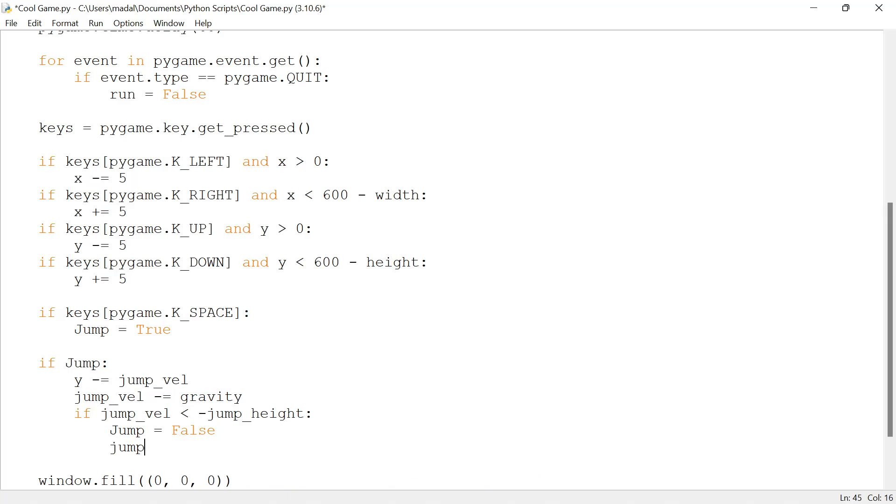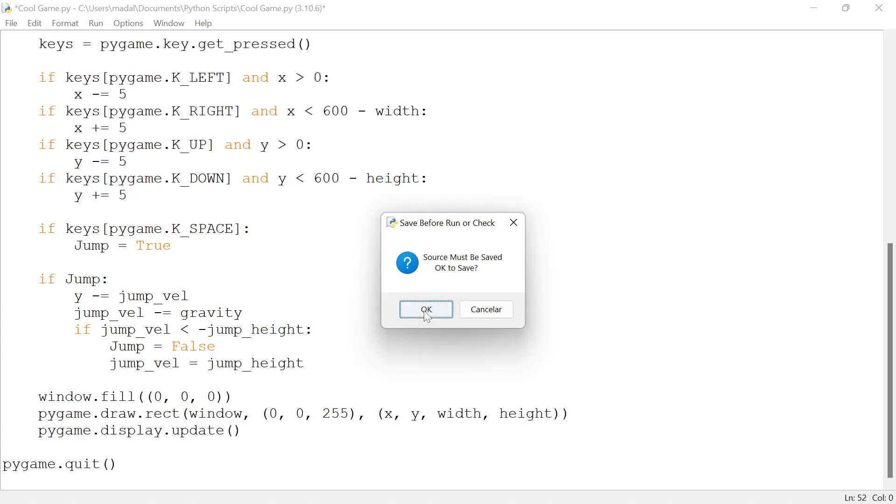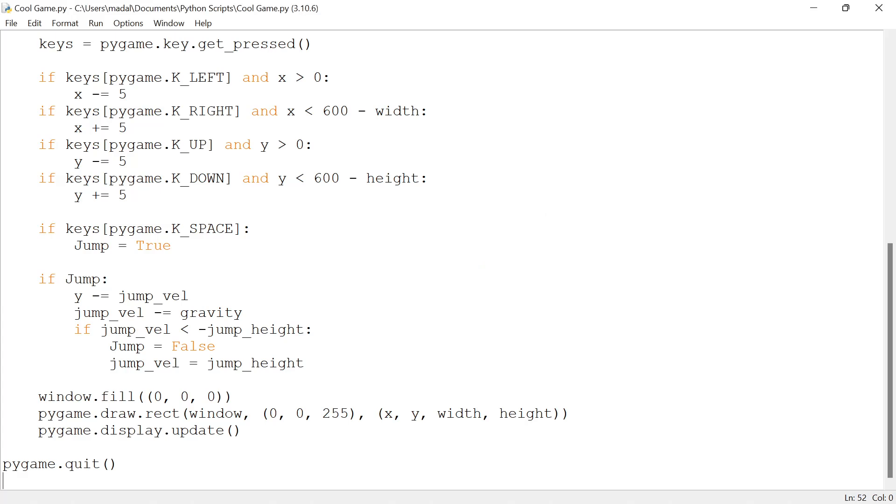Jump equals false, and now I have to set jump velocity back to its original value, which was jump_height. That's it, that's all the code you need. I'm going to run the code.